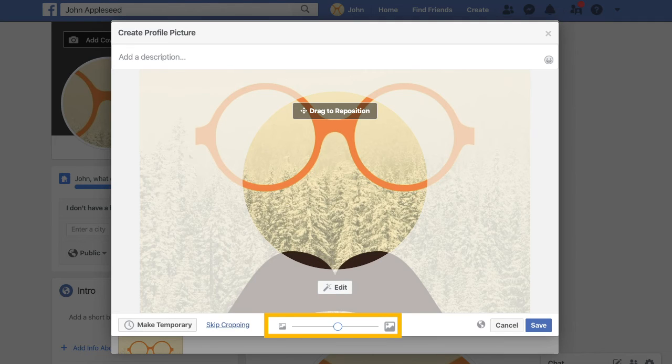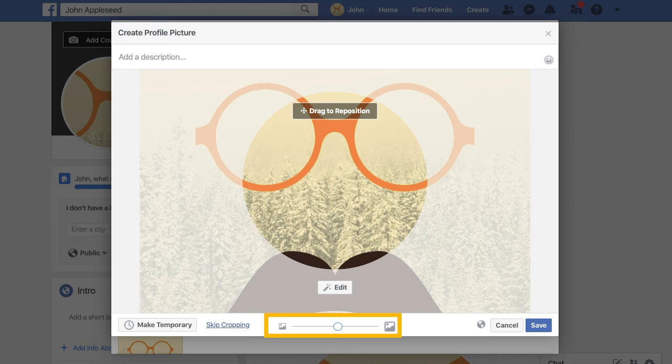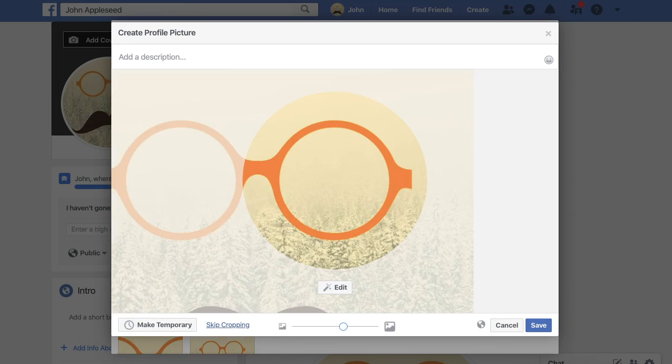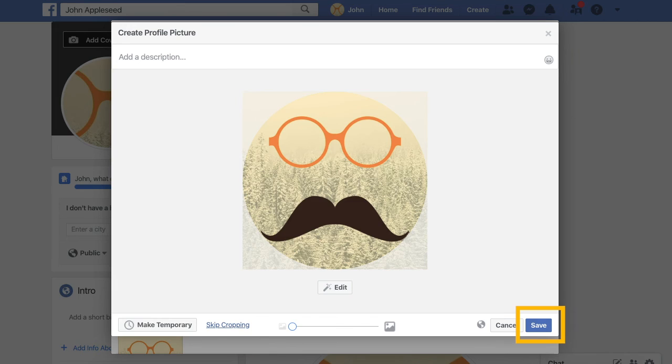Step 5. A new tab will appear. This tab allows you to adjust your profile picture by changing the zoom level, and by clicking and dragging the picture, it can focus on one specific thing. Once you are pleased with your profile picture adjustments, click save.